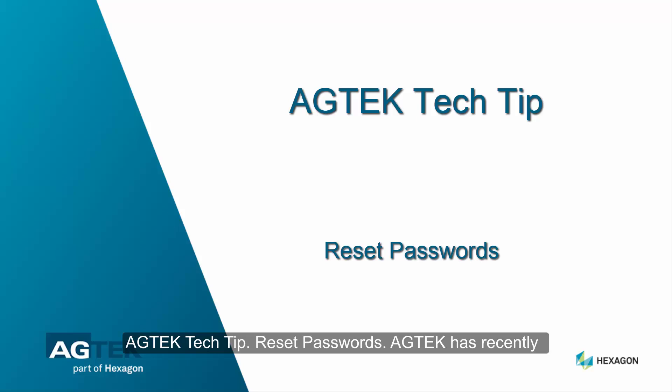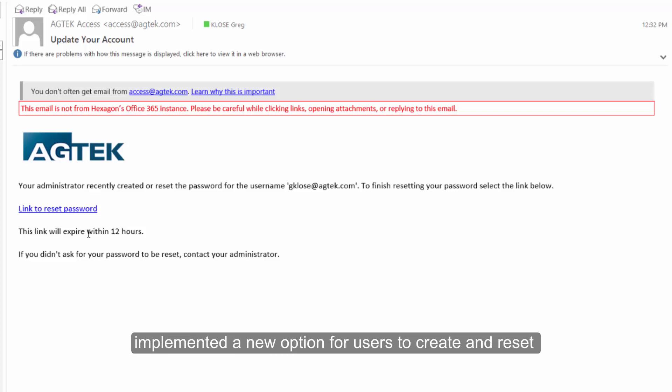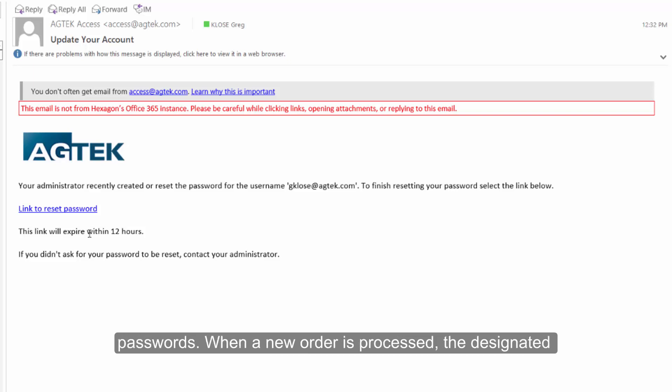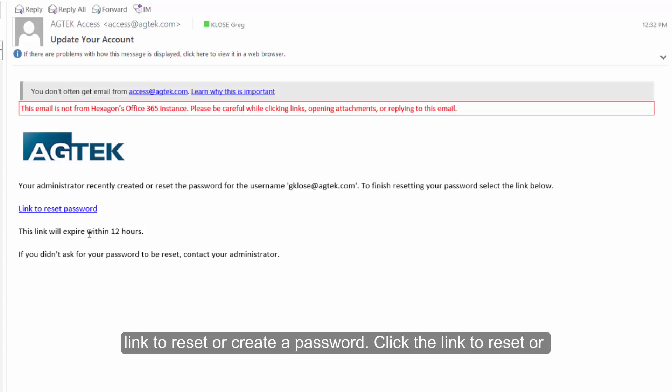AgTech Tech Tip: Reset Passwords. AgTech has recently implemented a new option for users to create and reset passwords. When a new order is processed, the designated users will receive an email from AgTech Access containing a link to reset or create a password.